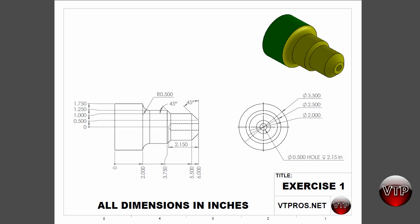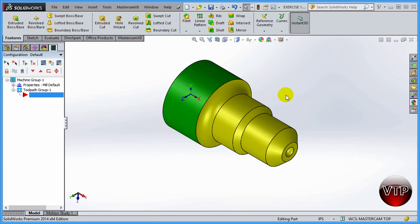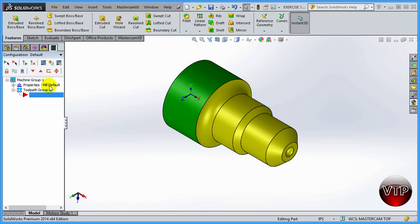In our next video we'll get started by setting up our part and basically selecting the machine definition. As you can see this is mill default and we need to switch it to lathe. So we'll get started on that in our next video.